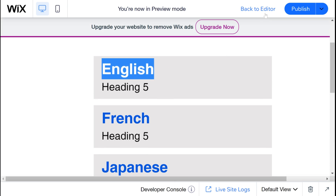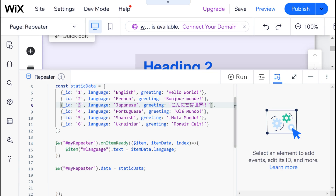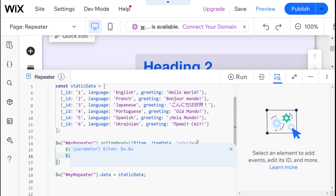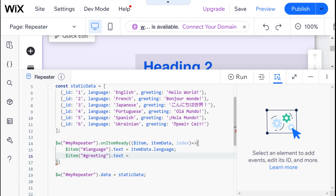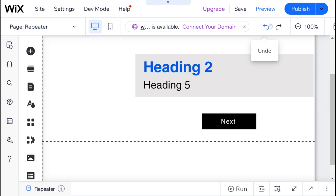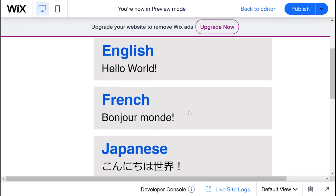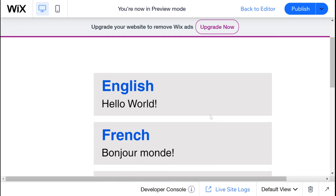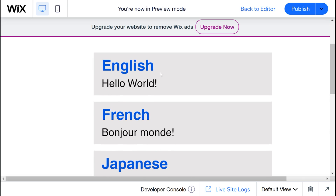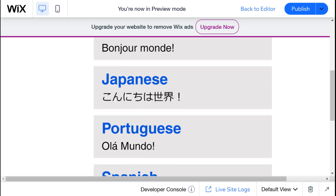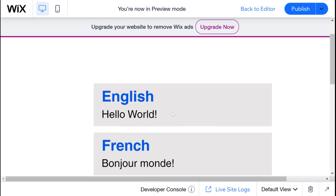We can also set our item for a greeting — dot text will be equal to itemData dot greeting. If we head into preview mode then you'll see that now both our language and our greeting are set. You can already see the convenience of using something like this on your website, because if you were to build this by hand you would have to go in and edit each and every single text box, but this is a very simple way to design one thing and then use the data to populate it.